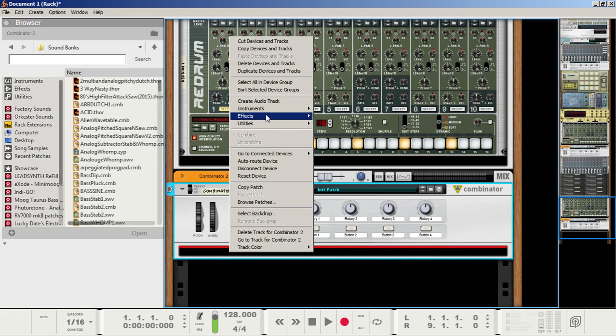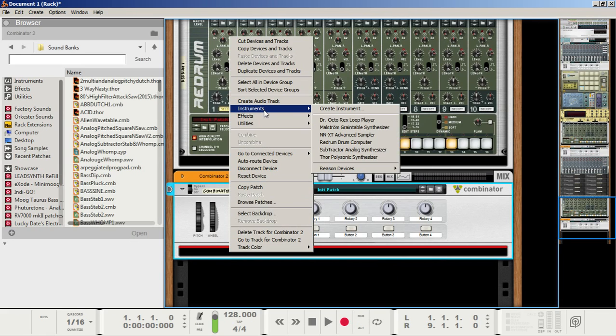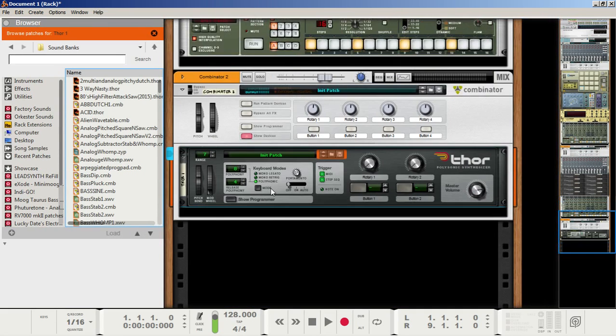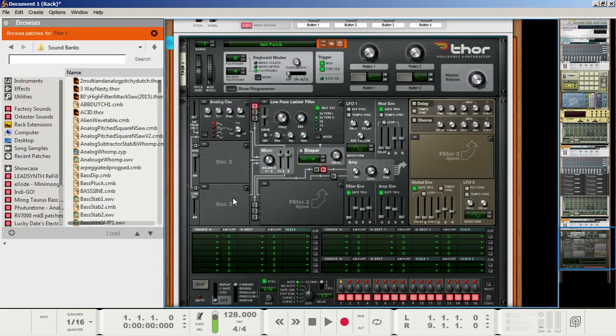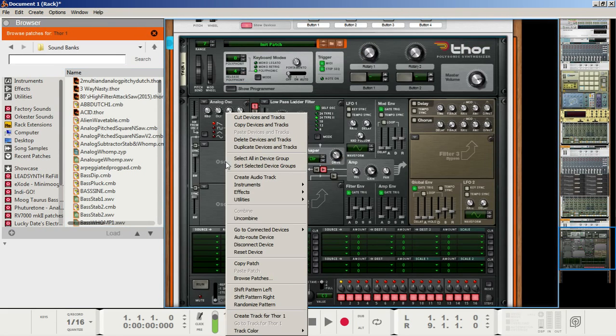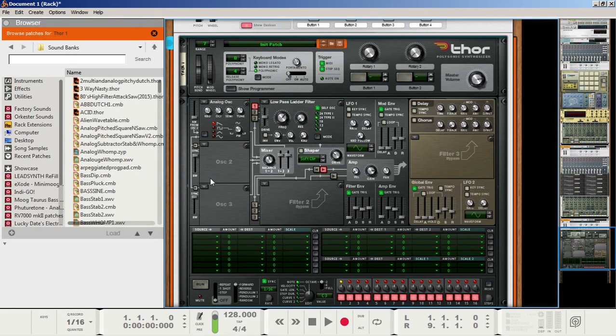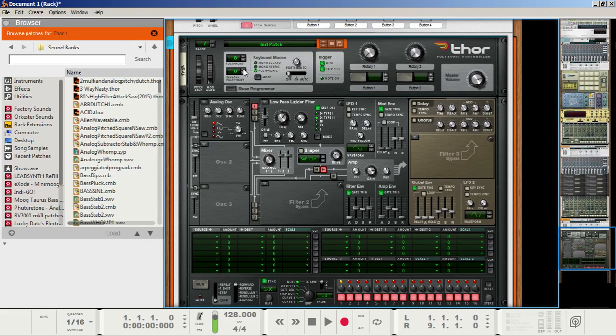In the combinator, right-click and create your first instance of Thor. In the Thor, right-click on it and make sure to reset the device or initialize patch depending on what version of Reason you're using. Set the release polyphony to 8, and that way you can create complex chords with this synth as well as single note hits.